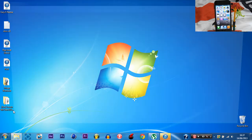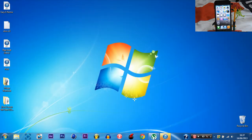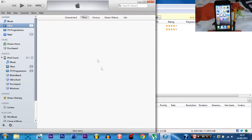Now you will need to download something: the iOS 7 IPSW for your device. As you can see, mine is an iPod Touch 5th generation and I have downloaded it. You will also need uTorrent. I just downloaded it — it is safe. It's been searched on Norton and everything, so don't worry about anything like that.